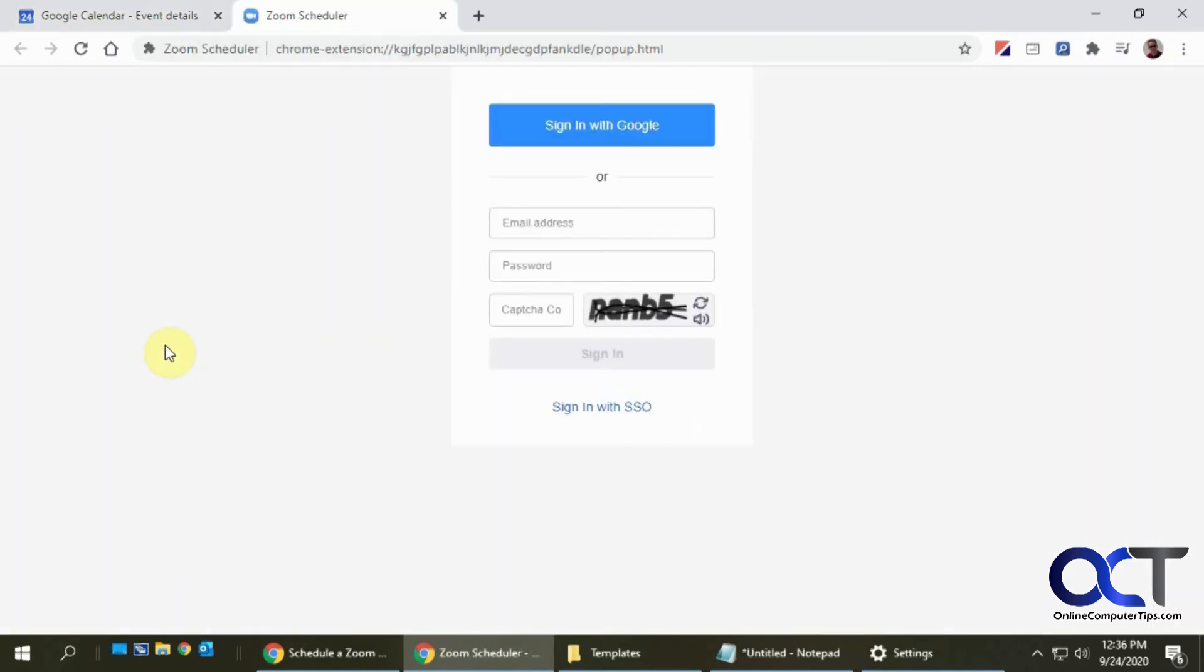If you're not signed in to Zoom, you're going to have to sign in to Zoom with your Zoom account.